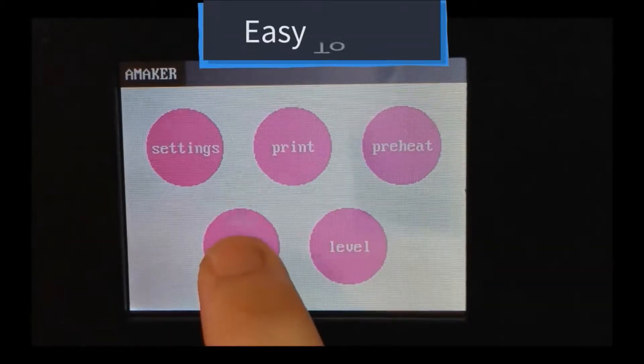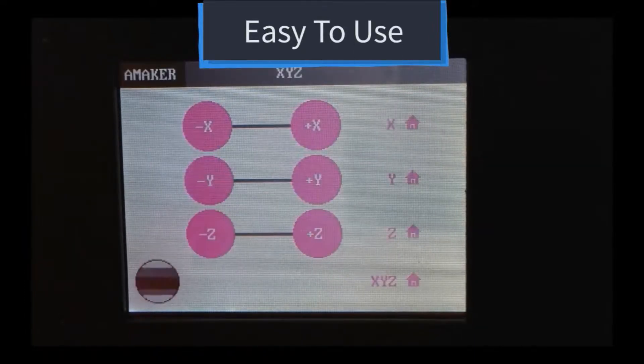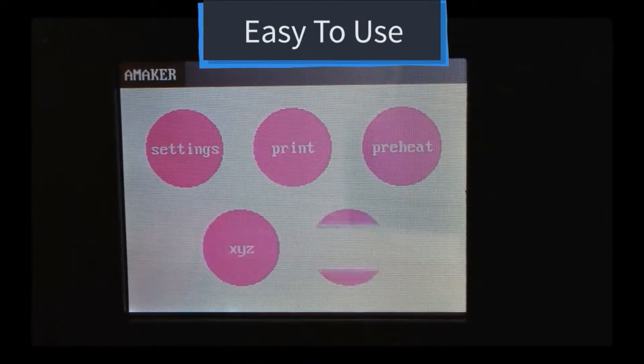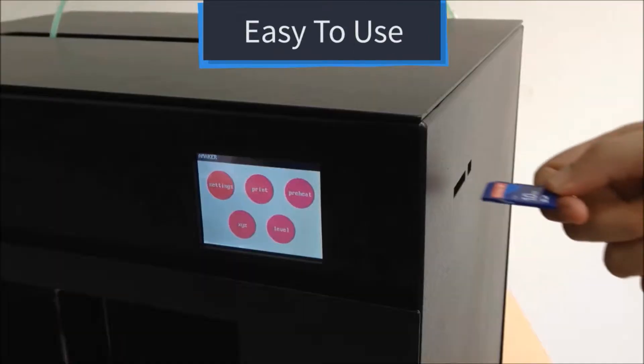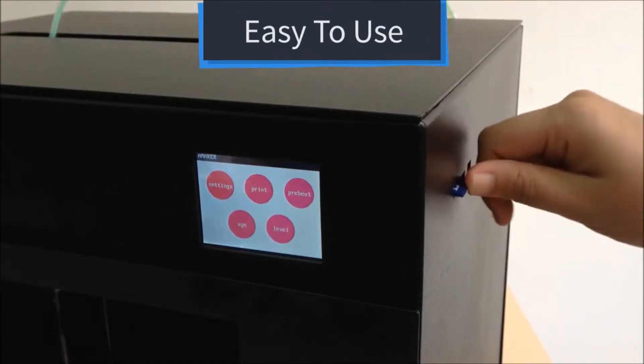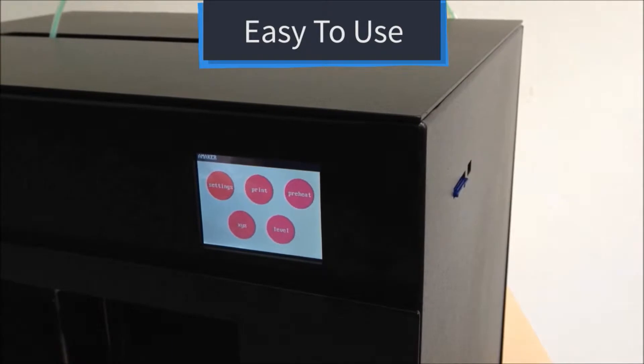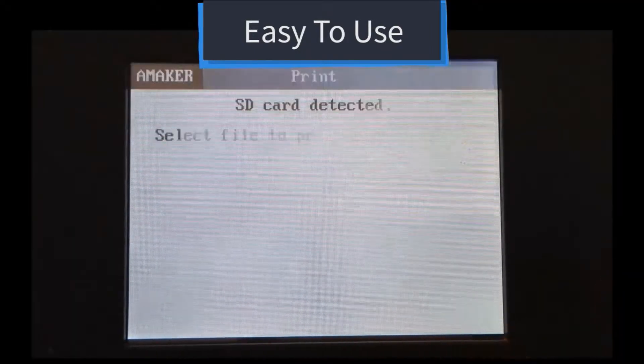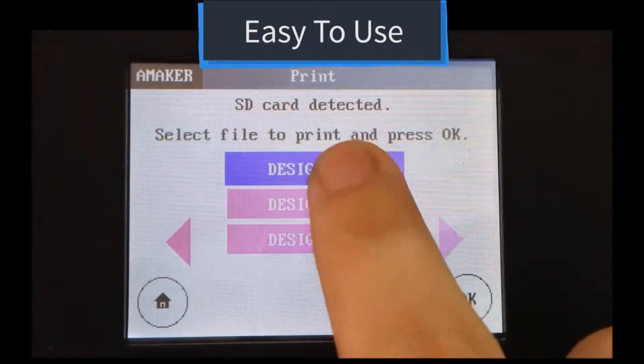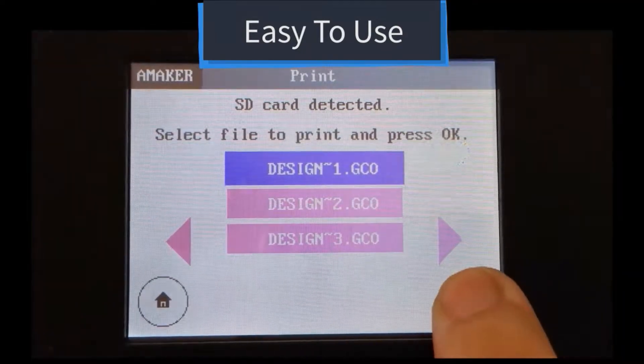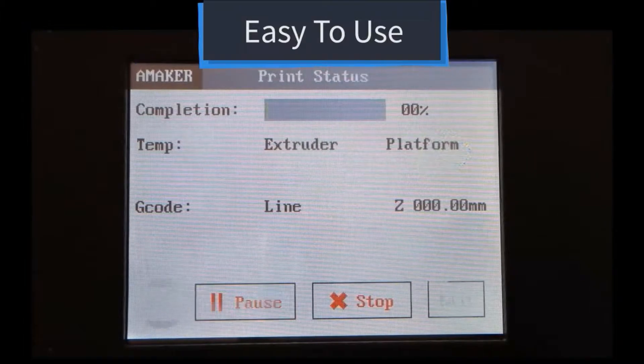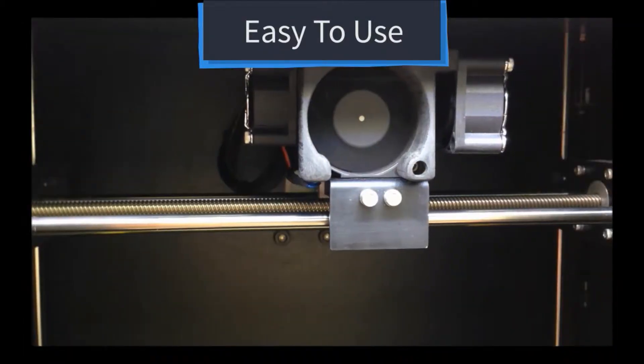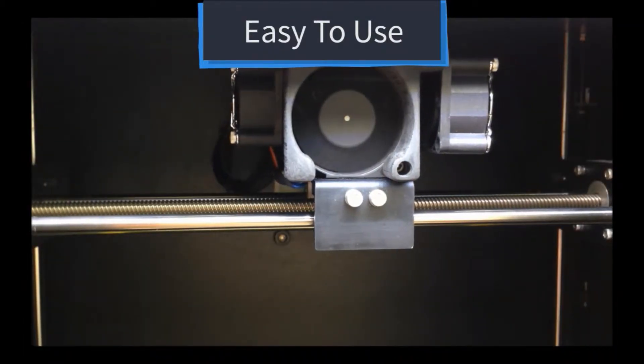Easy to use with touch screen LCD. To print, simply insert an SD card. Press print on the LCD and select desired file. Printing begins! It's that easy!